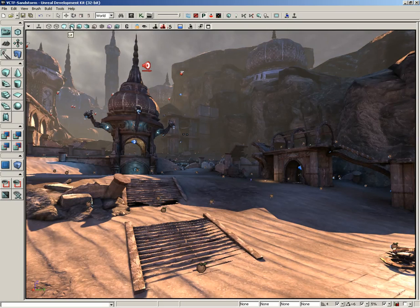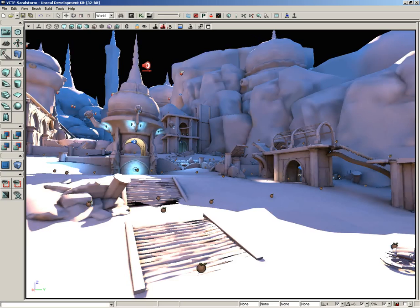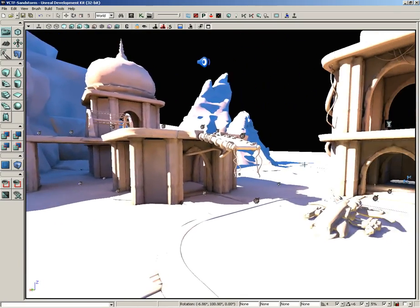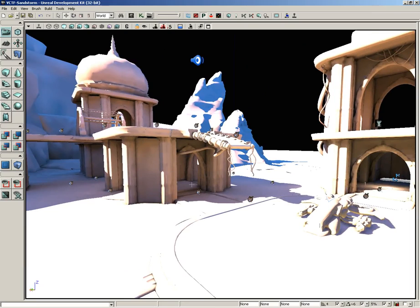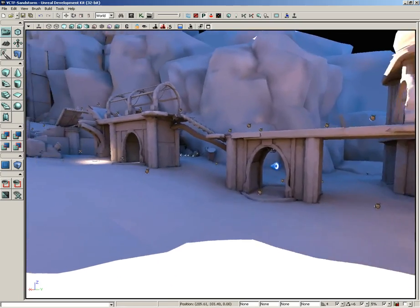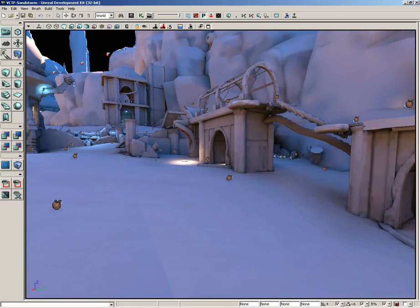We can also take a look at lighting only, which is kind of the opposite of unlit. This gives us our lighting information but no texture or material information whatsoever — it's just the result of our lighting on a neutral white surface. So if you want to see how your shadows are falling you can get a really good idea of that by going to lighting only.